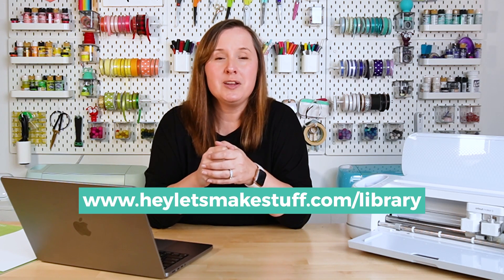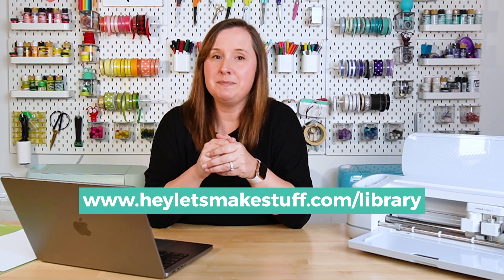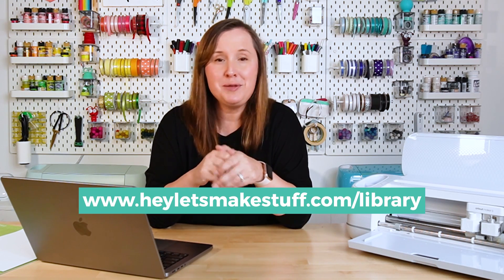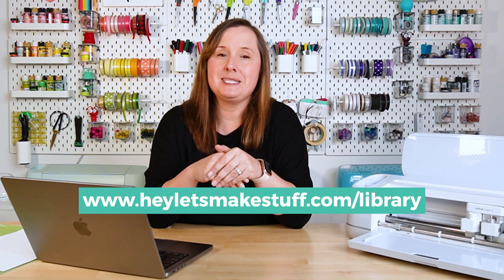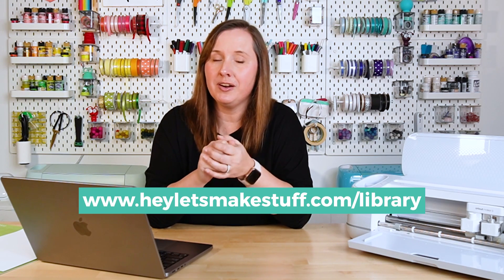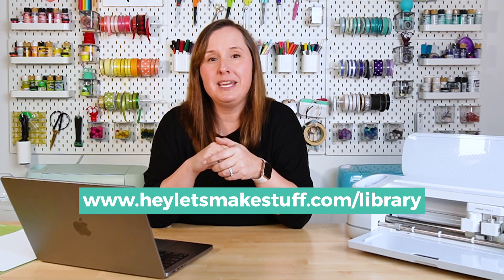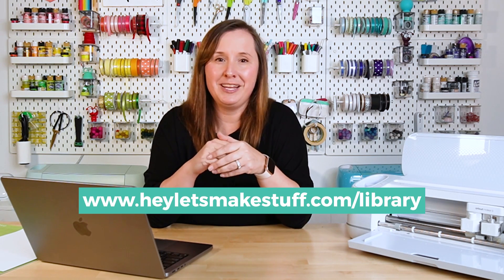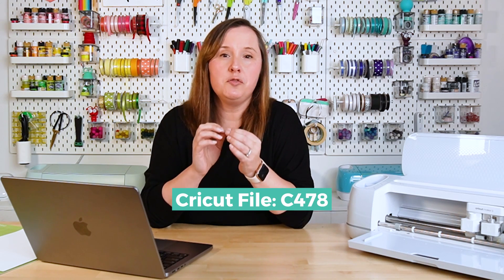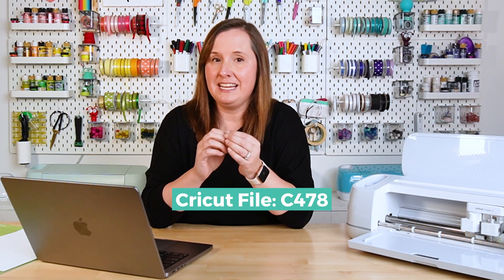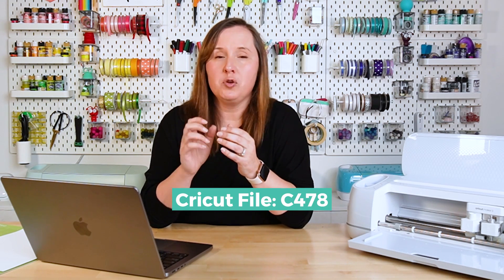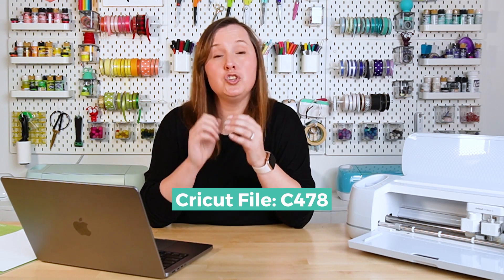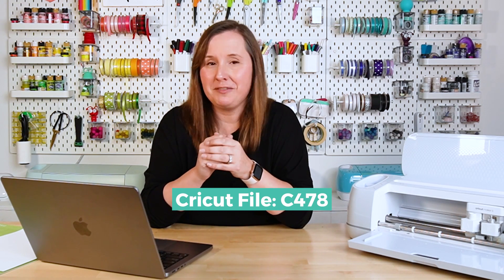To begin, I have a free file for you for this project that I'm using. It is a PNG file, so a printable file versus a cut file. You can go ahead and download that in my craft library. To get to my craft library, just go to heyletsmakestuff.com/library. There you can request the password if you don't already have it. Then you can go back to that same page, enter the password, and you'll get into my craft library.